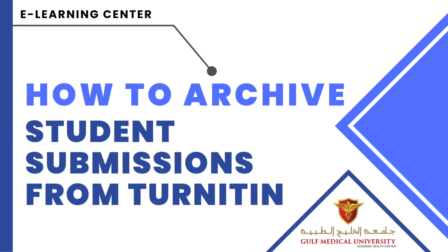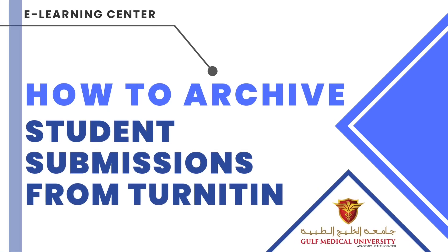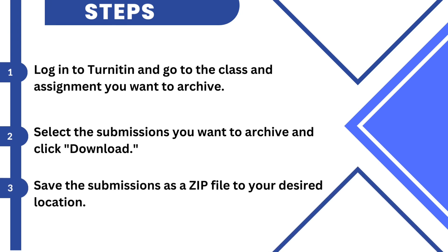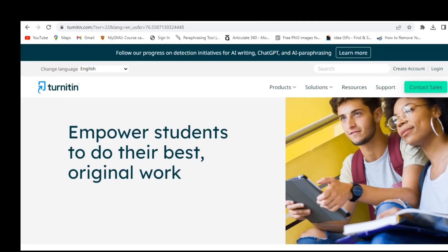How to archive student submissions from Turnitin. In this video, we will guide you through these simple steps.